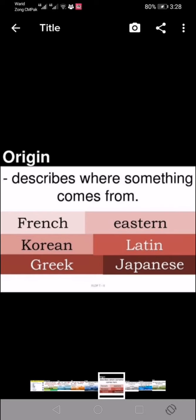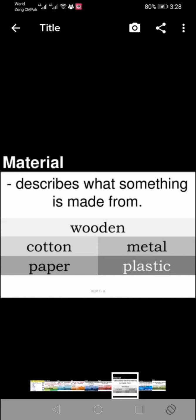Then origins — where something comes from. Is it eastern, French, Korean, Latin, Greek, or Japanese? We have to tell about it. Then we describe the material of something — for example, is it wooden, cotton, metal, paper, or plastic? We have to mention the material of the thing we are going to describe.